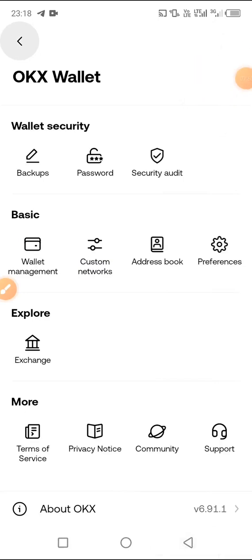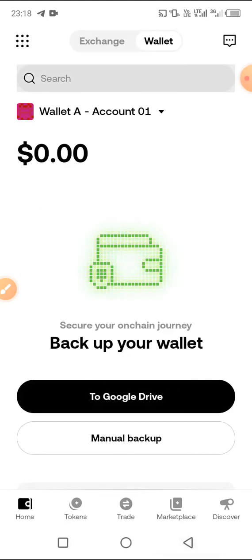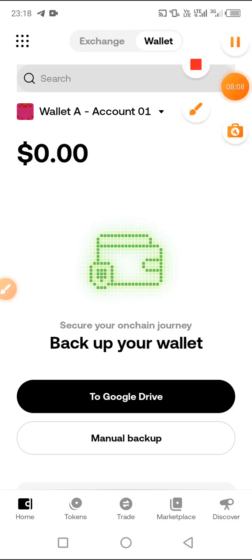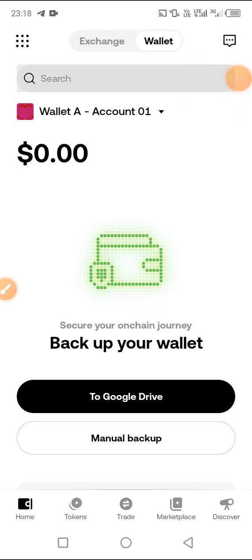This is how you can create an OKX wallet for yourself — a full tutorial on how to do this. If you have any challenge, drop a comment in the comment section and we are ever ready to reply. If you want us to make content about a particular topic, just drop a comment. Thanks for watching — please share so others can watch too. See you in our next update, bye.